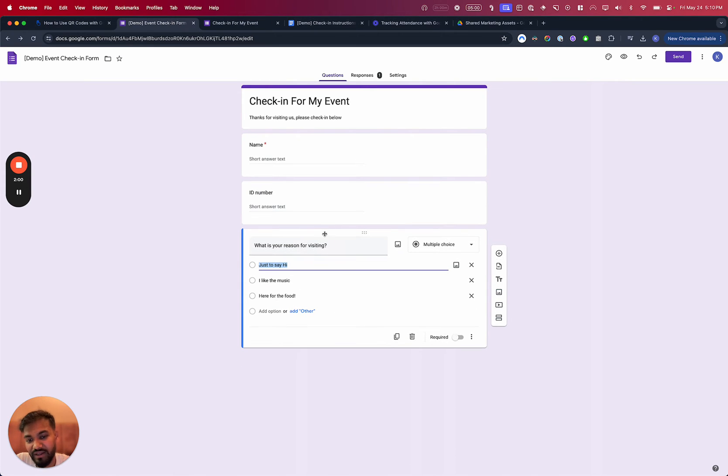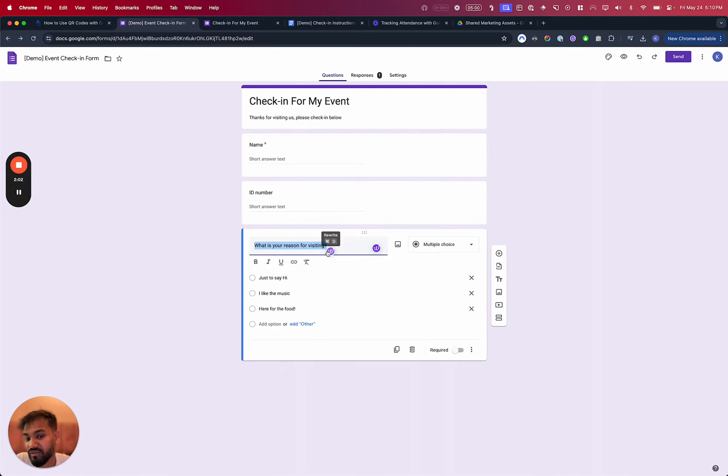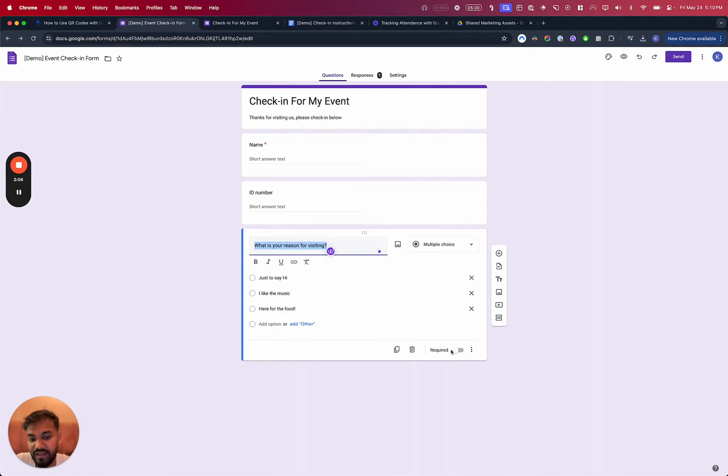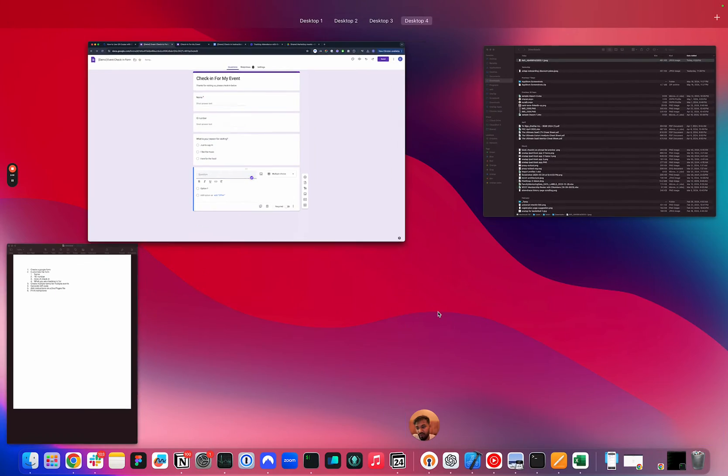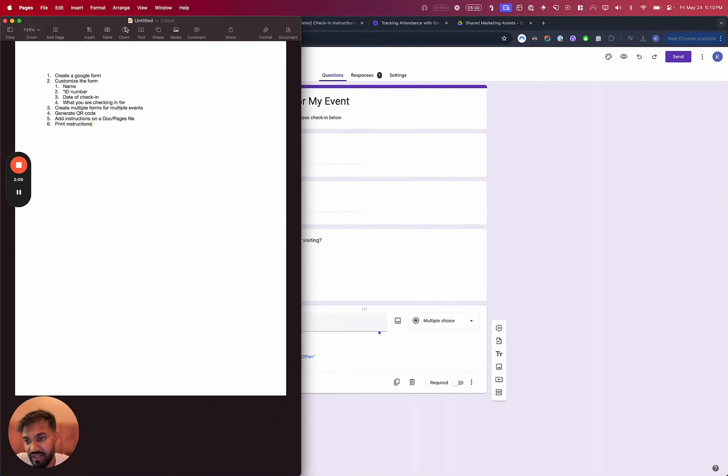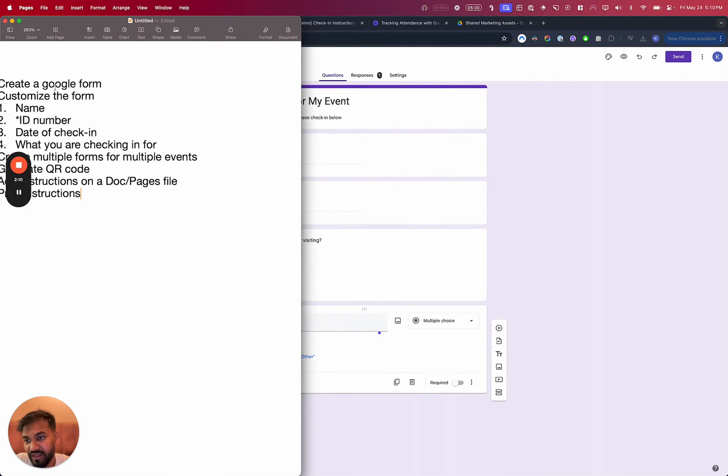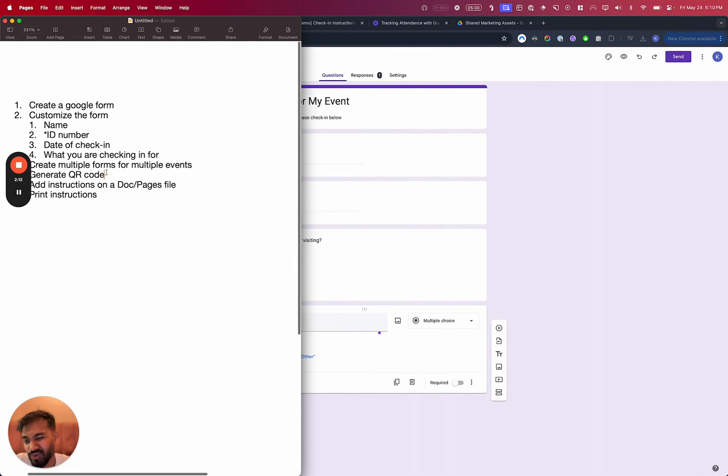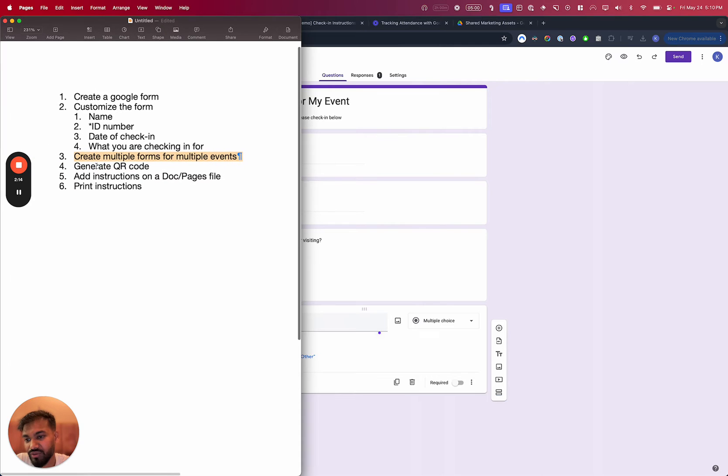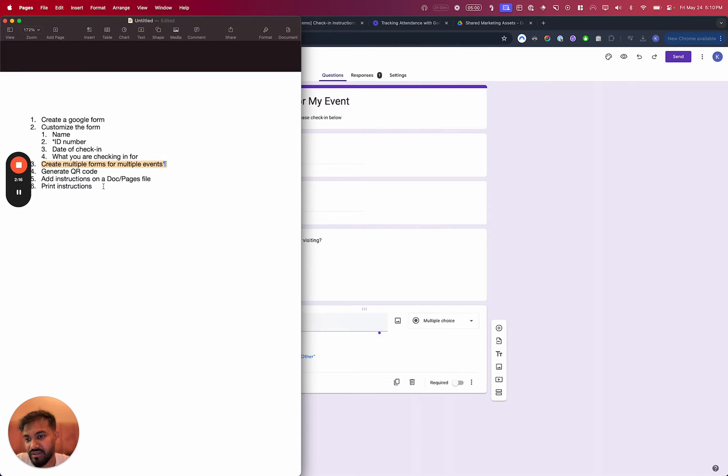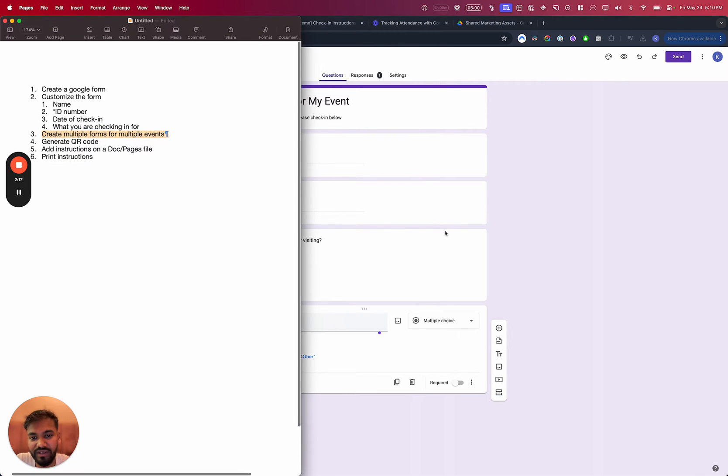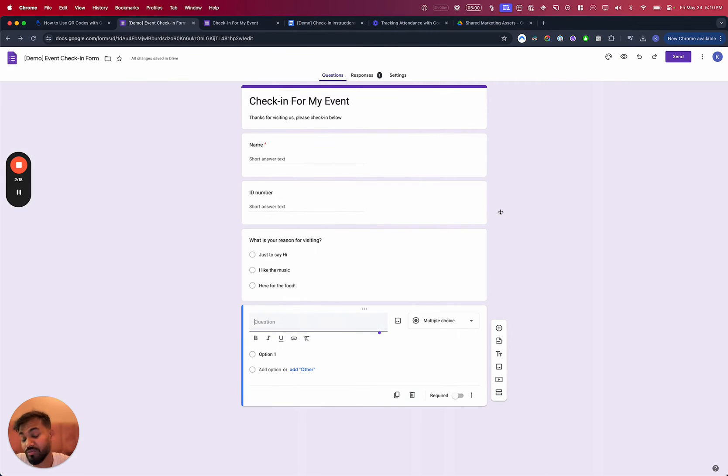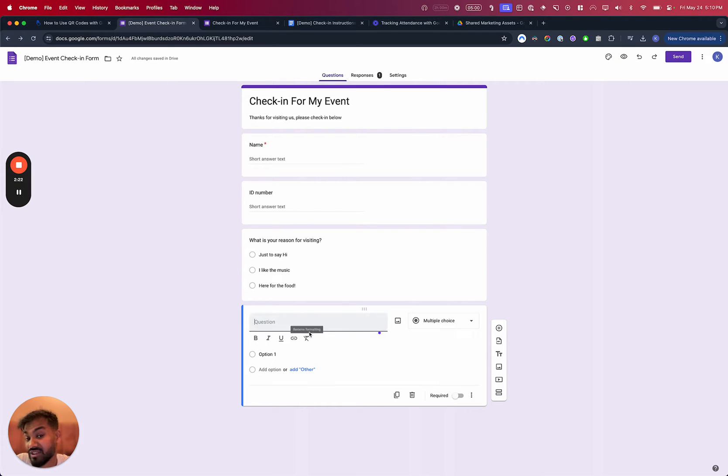And once you've done that, you can add other questions here, like, hey, what's your reason for visiting? Or how did you find out about us? All that is optional. Now when we talk about creating a form, something that people try to do a lot and a very common thing to do, that's also possible with Google forms is to use this for multiple events. Maybe it's a two, three day event. So you can kind of ask questions right here.